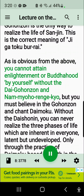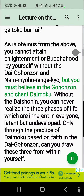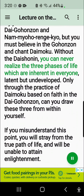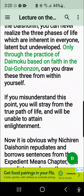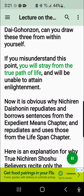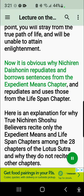As is obvious from the above, you cannot attain enlightenment or Buddhahood by yourself without the Dai Gohonzon and Nam-myoho-renge-kyo, but you must believe in the Gohonzon and chant Daimoku. Without the Daishonin, you can never realize the three phases of life which are inherent in everyone, latent but undeveloped. Only through the practice of Daimoku based on faith in the Dai Gohonzon can you draw these three from within yourself. If you misunderstand this point, you will stray from the true path of life and will be unable to attain enlightenment. Now it is obvious why Nichiren Daishonin repudiates and borrows sentences from the Expedient Means Chapter and repudiates and uses those from the Lifespan Chapter.